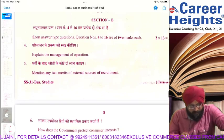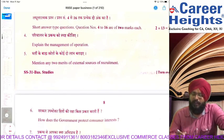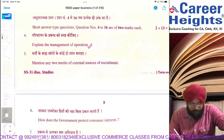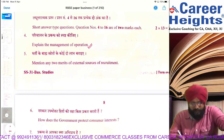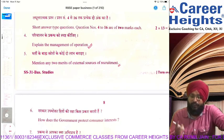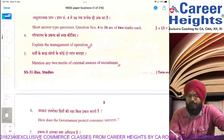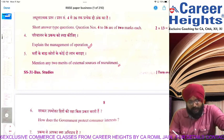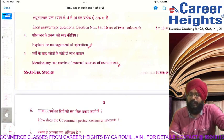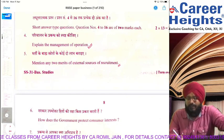Questions 4 to 16 are two-mark questions. The first question: explain management by operations — very easy, direct question. Two merits of external sources: first, fresh talent comes in from external sources; second, external sources give a wider choice — because internally options are limited but externally there are 10 ways.